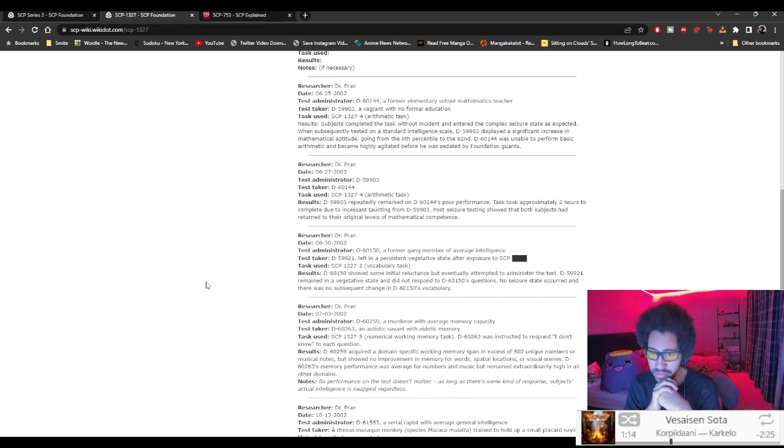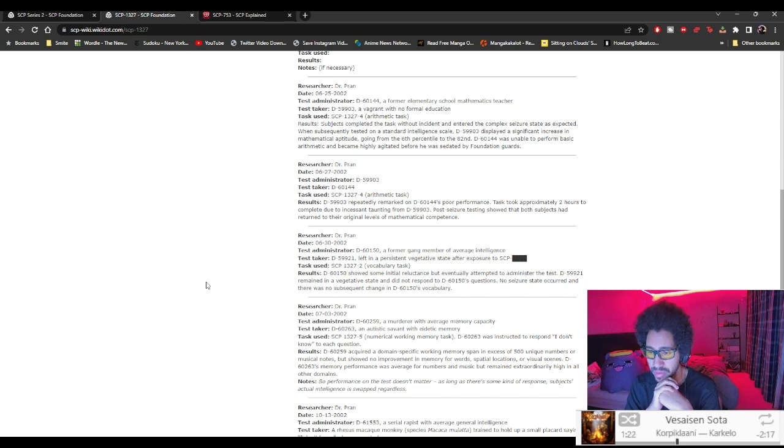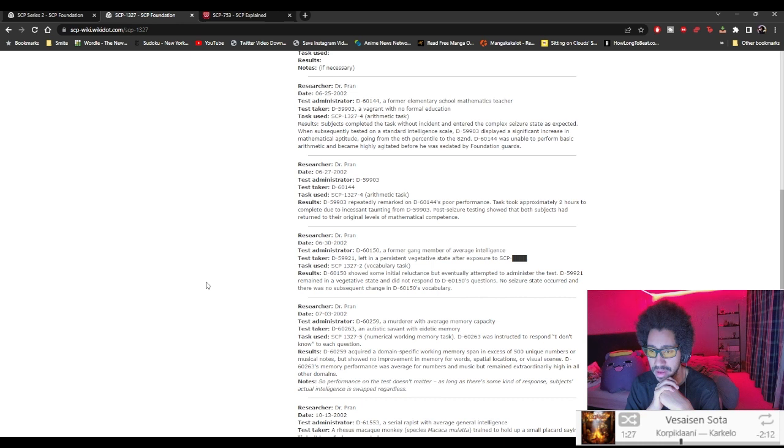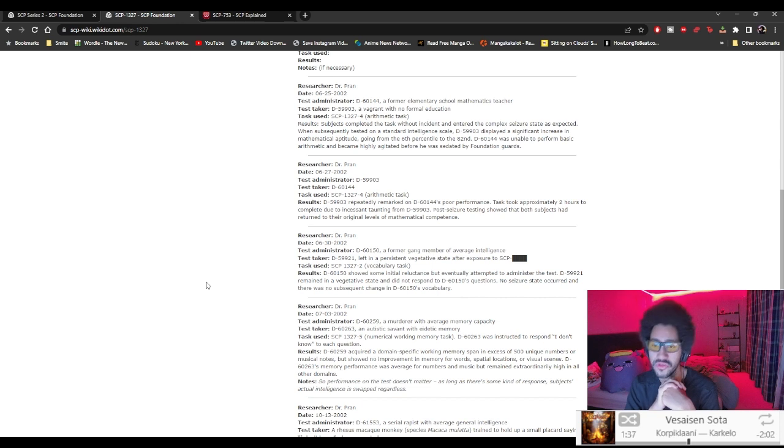Dr. Pran, 7-3-2002. D-60-259, a murderer with average memory capacity. D-60-263, an autistic with eidetic memory. Task used 5, numerical working memory task. D-60-263 was instructed to respond 'I don't know' to each question.